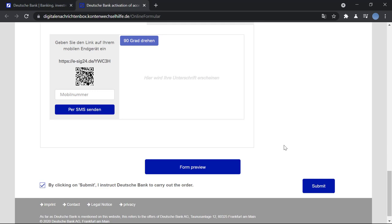You can click on this checkbox here and you can click on submit. Your order will be carried out and you can now start your online banking. It's a very quick and easy process.